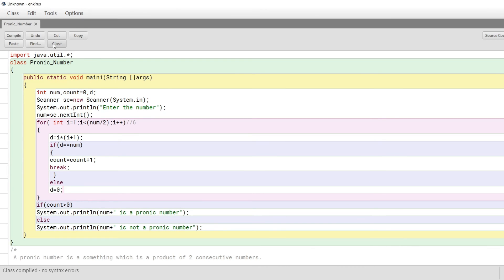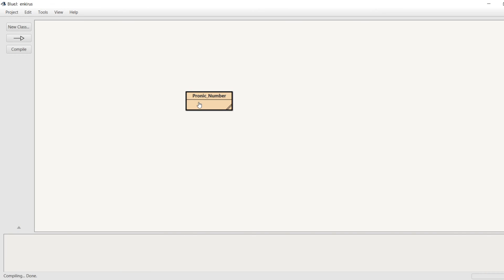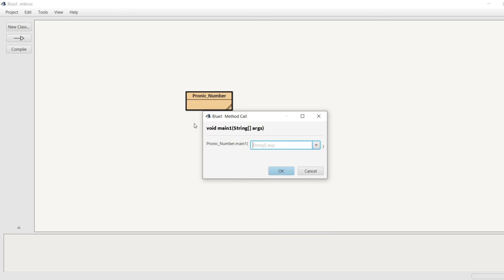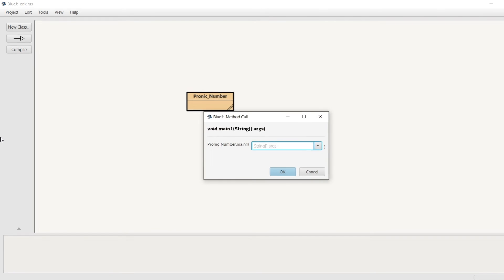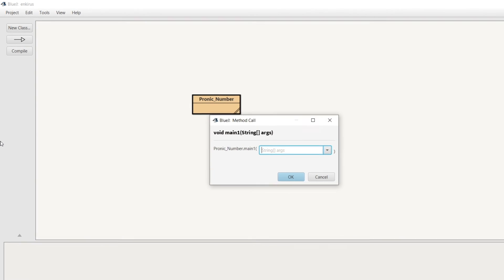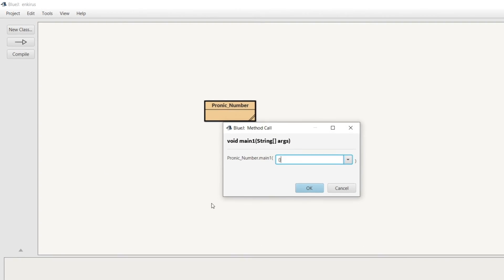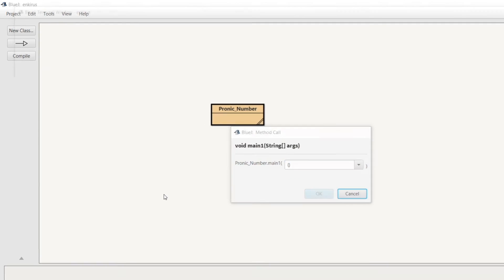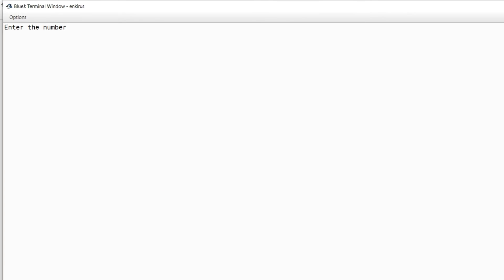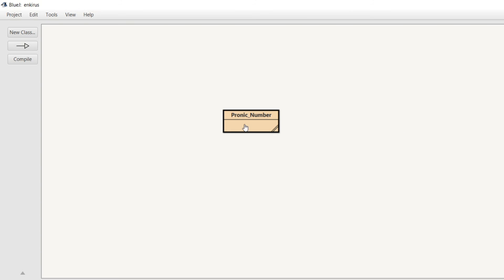I'll click here and need to pass the string argument in curly braces. Let's enter 6 as the first number. Yes, six is a pronic number. Let's go back and try again.